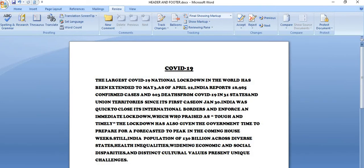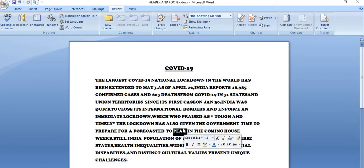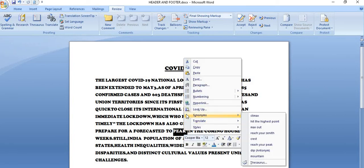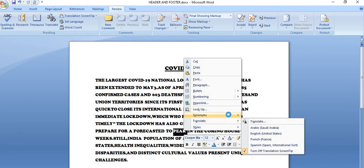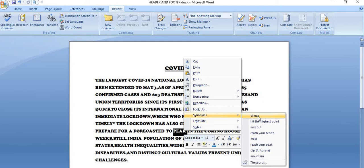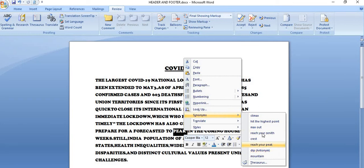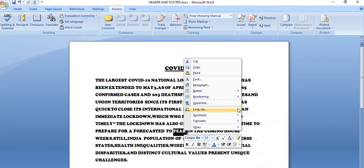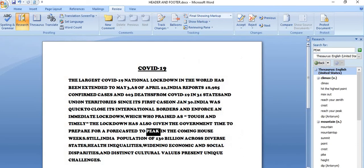Agar is word ka aapko phir se synonym find out karna hai, select it, right click on it. To yaha right click karne se popup menu me bhi aapko synonyms ki list mil jati. So yaha se antonym bhi is ne provide ki hai, synonym bhi. Agar aapko zyada detail me zyada options chahiye to lookup par ja sakte. If you click on the lookup, then you can get the research task pane.